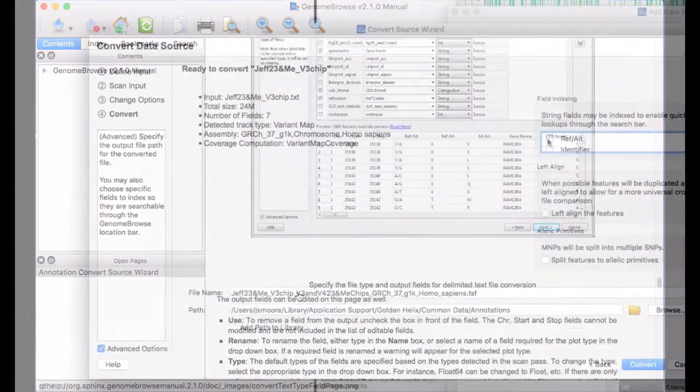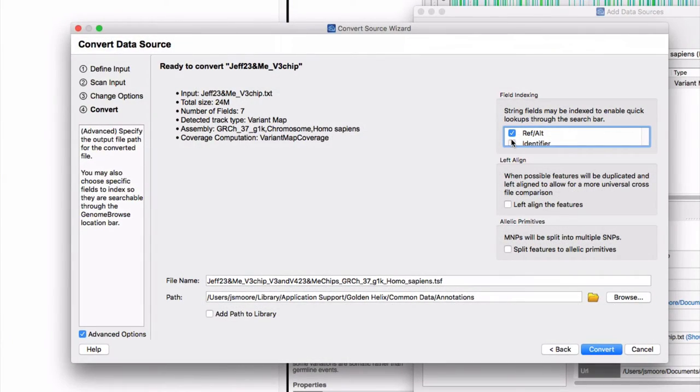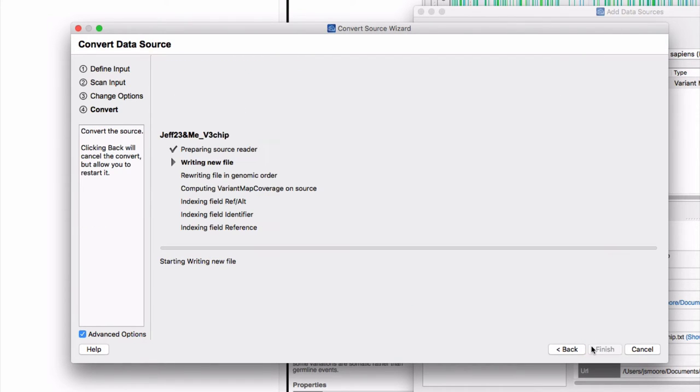Click all the field indexing boxes, so that the searches you will perform in Genome Browse will look through the imported data. Click the convert button.